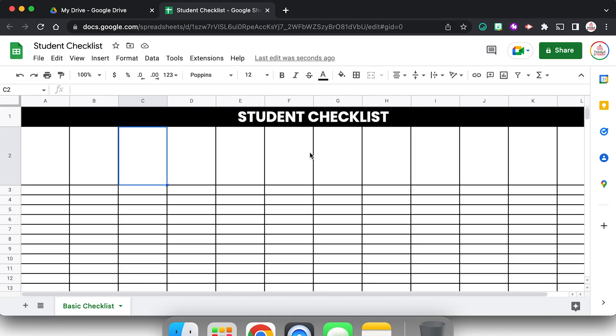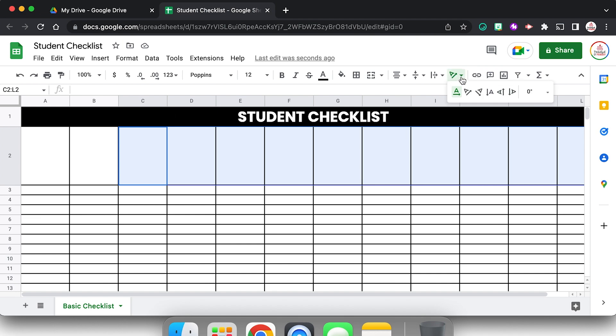The next thing I need to do is change my text orientation because I want the text to go up and down. But I already mentioned that my first column is going to be for my student numbers, B is going to be for my student name. So I really only need this applied to C2 through L2. So I've clicked to select C2, I'm going to hold down shift and click to select L2 so it selects everything in between. And I'm going to come up here to the text rotation and I want the text to start at the bottom and rotate up, so I'm going to select this one right here.